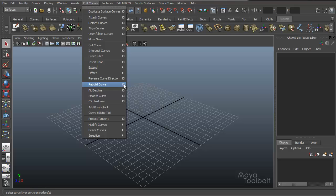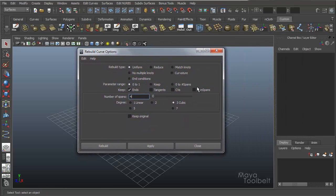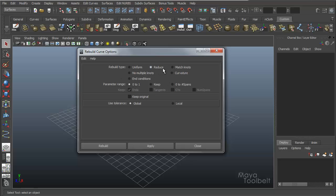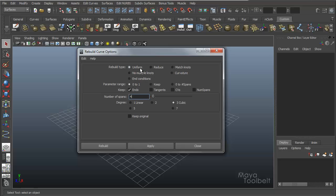In this options box we have all these different options. Rebuild Type is the very first setting, and you have lots of options here for what type of rebuild we're going to do. Whenever you click through these, you'll notice that all the other settings change based on what type of rebuild we're going to use.